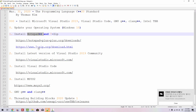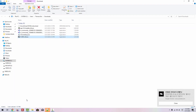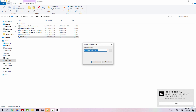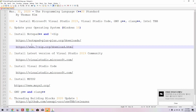Now 7-zip. Double-click this link. In this web page, this is the latest release version, for 64-bit. Download. Show in folder, double-click it. Yes. Install. Close. We now installed 7-zip.